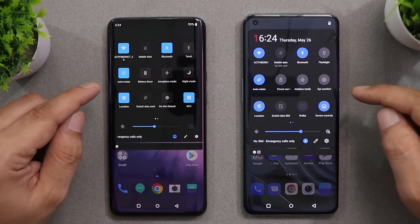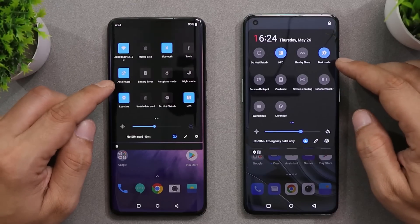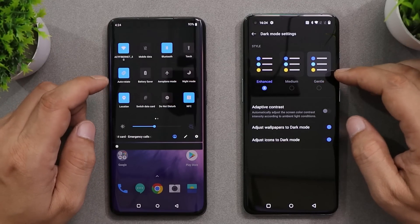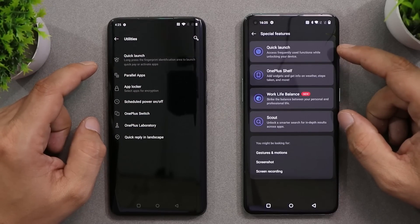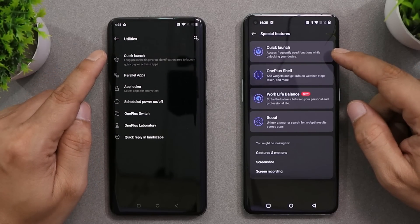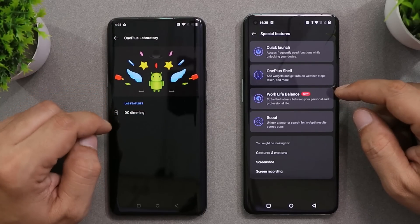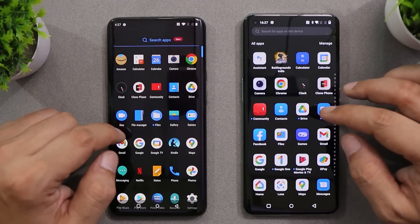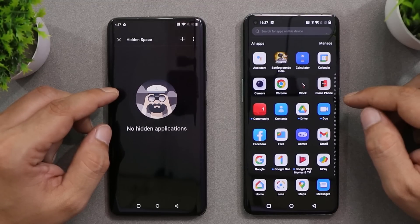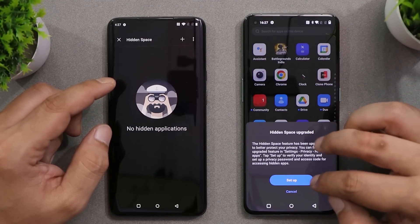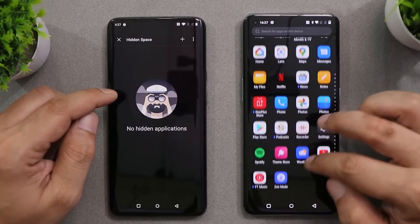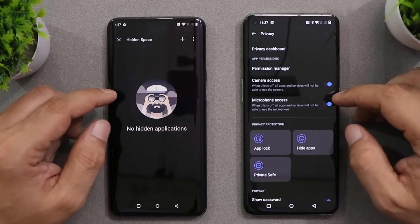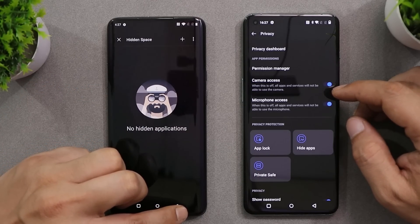Dark mode on Oxygen OS 10 had a grayish color, whereas on OS 12 you can choose between enhanced, medium, and gentle — I personally prefer OS 12's dark mode for its customization options. The Utilities section has been renamed 'Special Features' on OS 12, with the same options like quick launch, parallel apps, and app locker. The DC dimming feature is missing after updating to OS 12. Another major change is to the hidden space — on OS 10 and 11 it was easily accessible, but on OS 12 you have to go to Settings > Privacy > Hide Apps, set a screen password, and then hide applications.